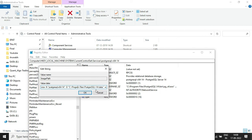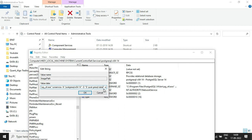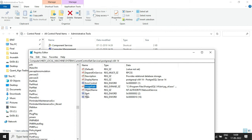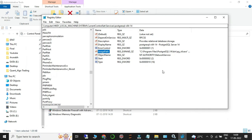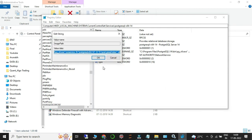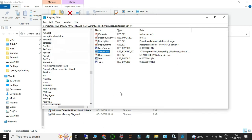Update the ImagePath value by replacing the old C drive path with the new D drive path you copied. Click OK to confirm. You can now see the new data directory is set here. Close the Registry Editor.